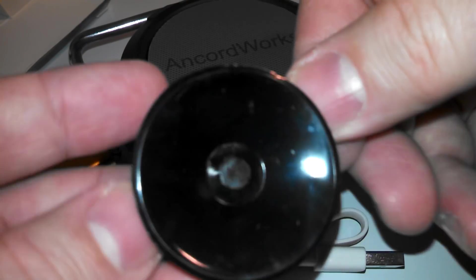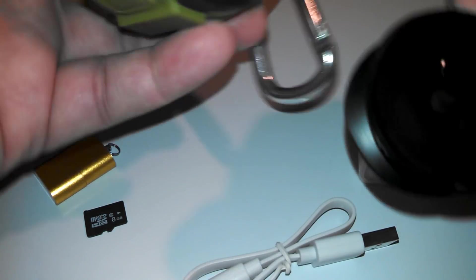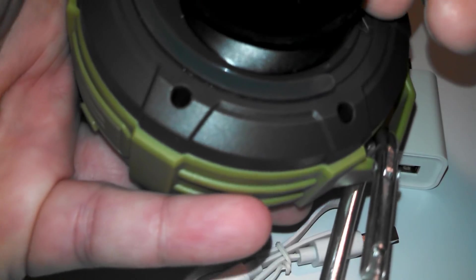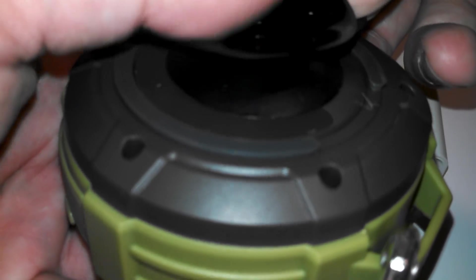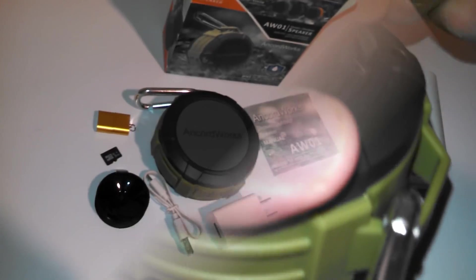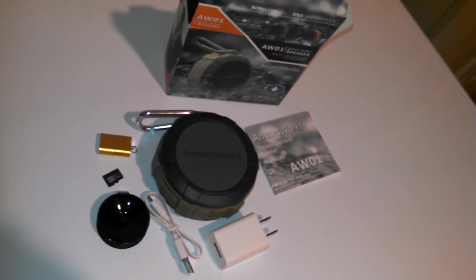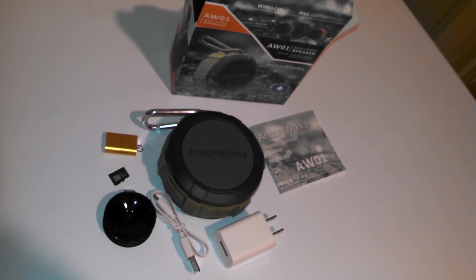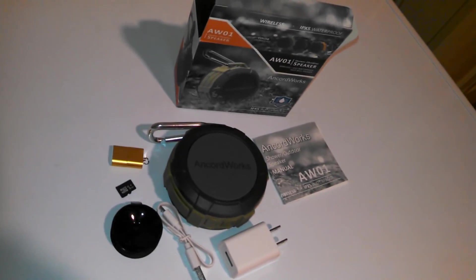And it also comes with this suction cup, which very easily you're just going to suction to the back of the speaker. And you're just going to suction that into one of your shower tiles basically. And it holds really strong. I'm going to show you that. This is everything you're going to get.